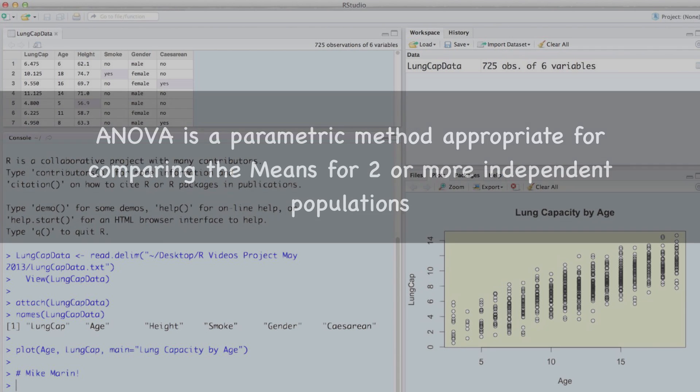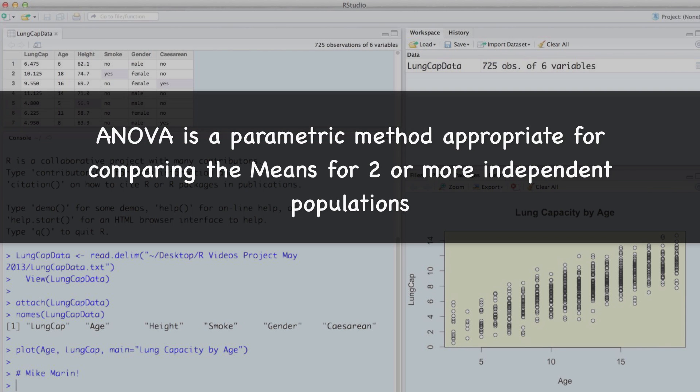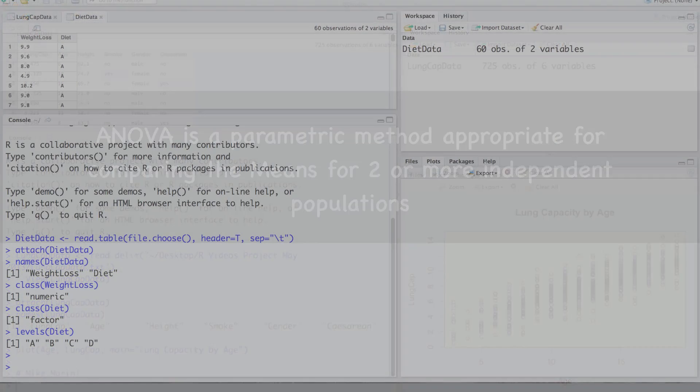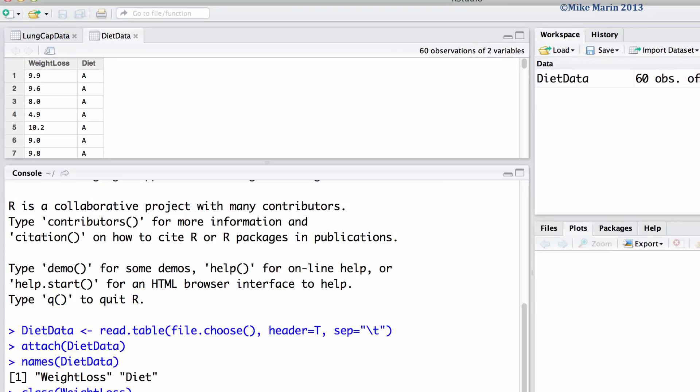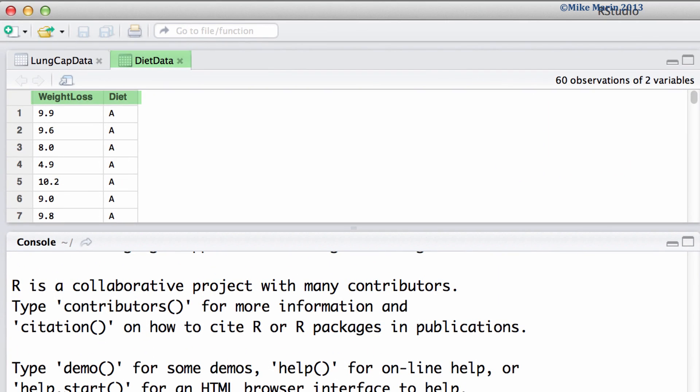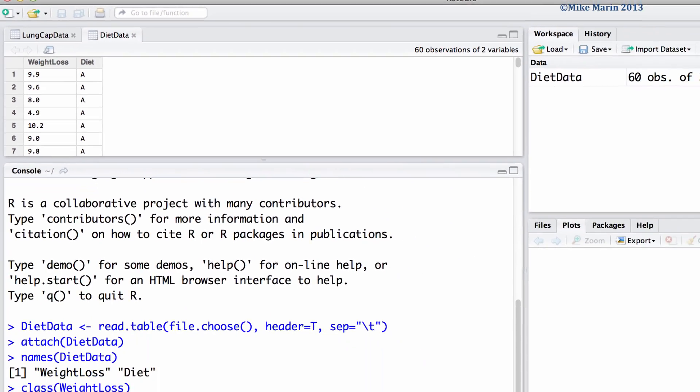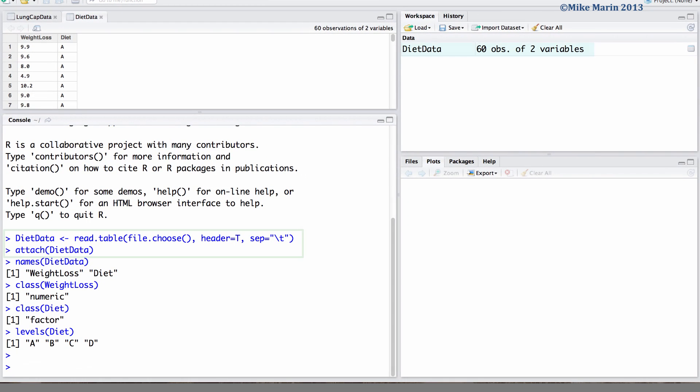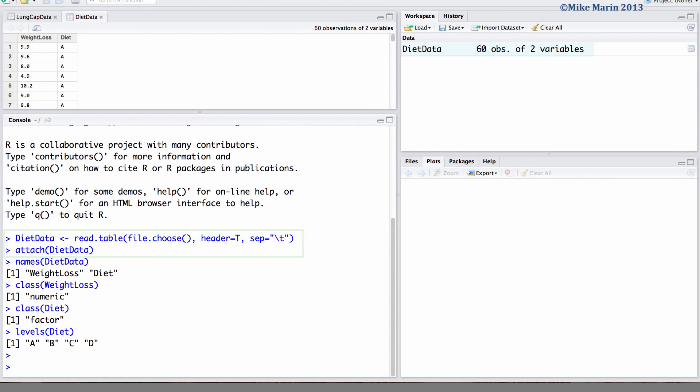One-way analysis of variance is a parametric method appropriate for comparing the means of two or more independent populations. We will work with a set of data that compares weight loss for four different diets. I've already gone ahead and imported the data into R and attached it. We will explore the relationship between weight loss and diet type.